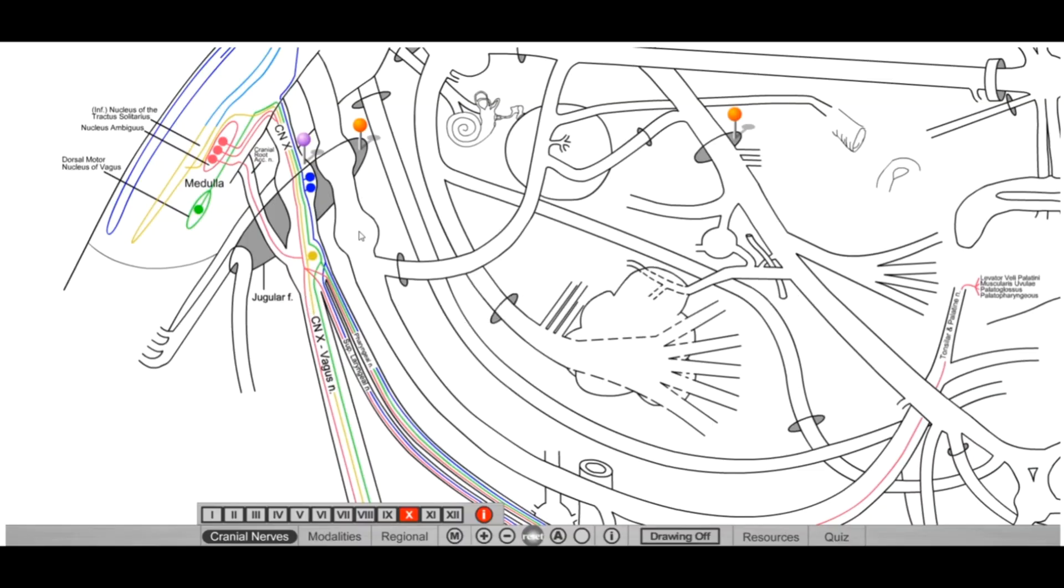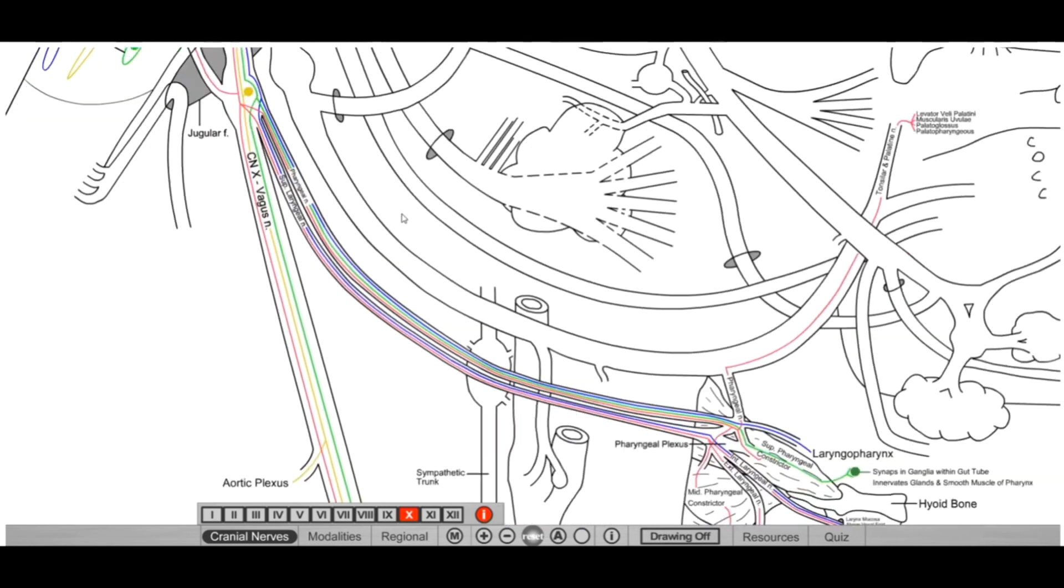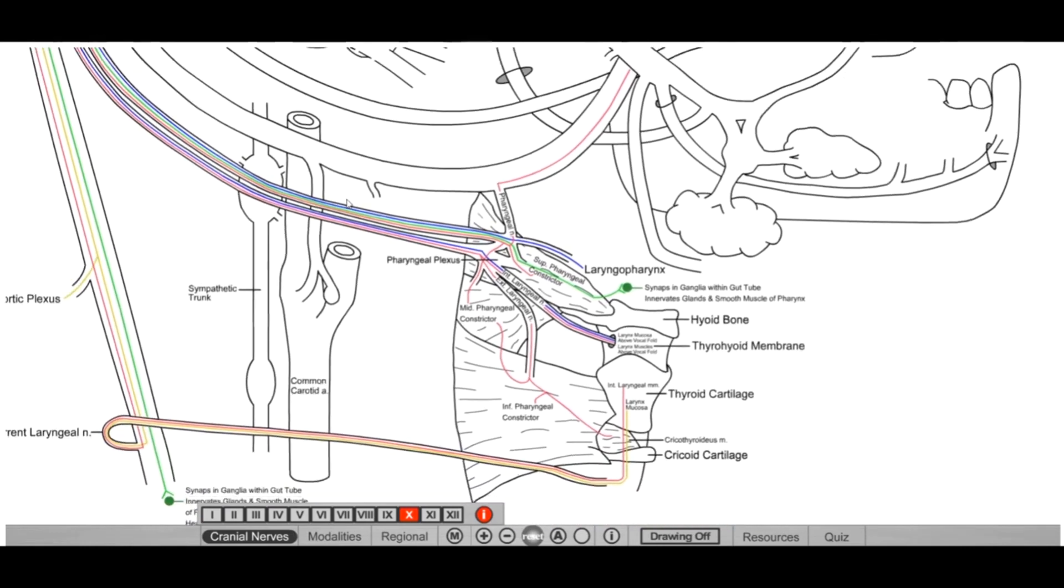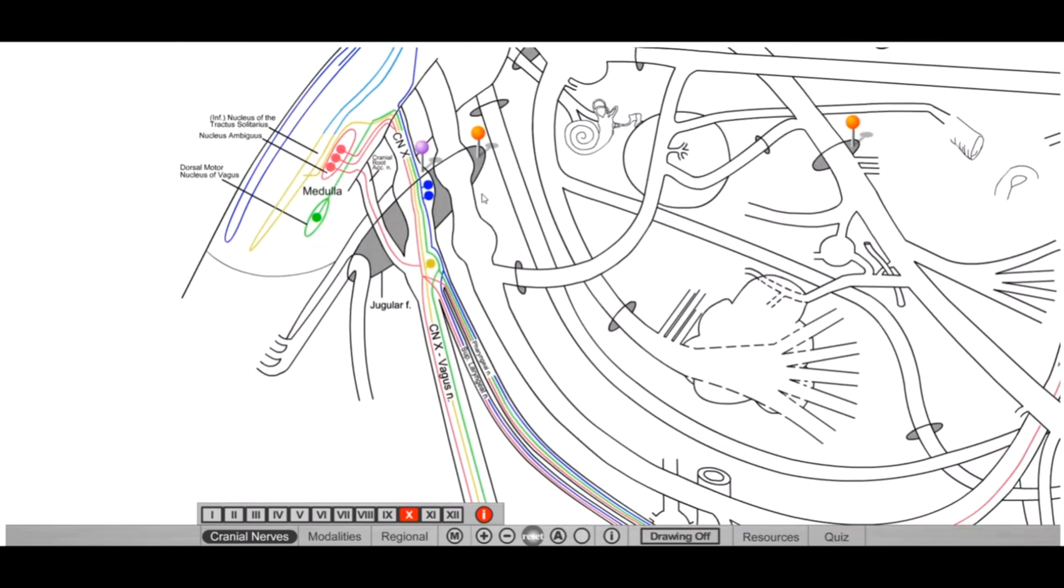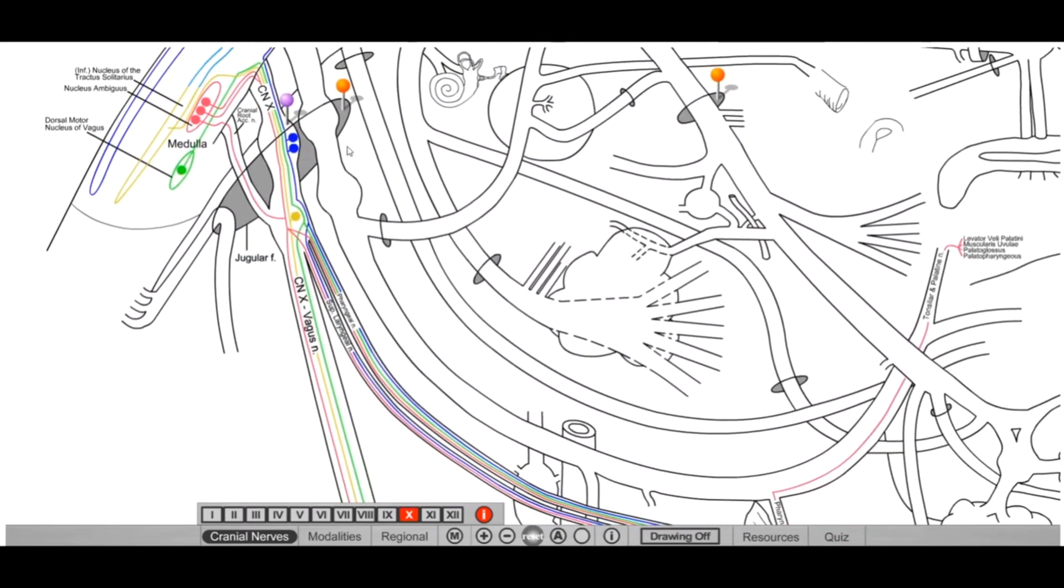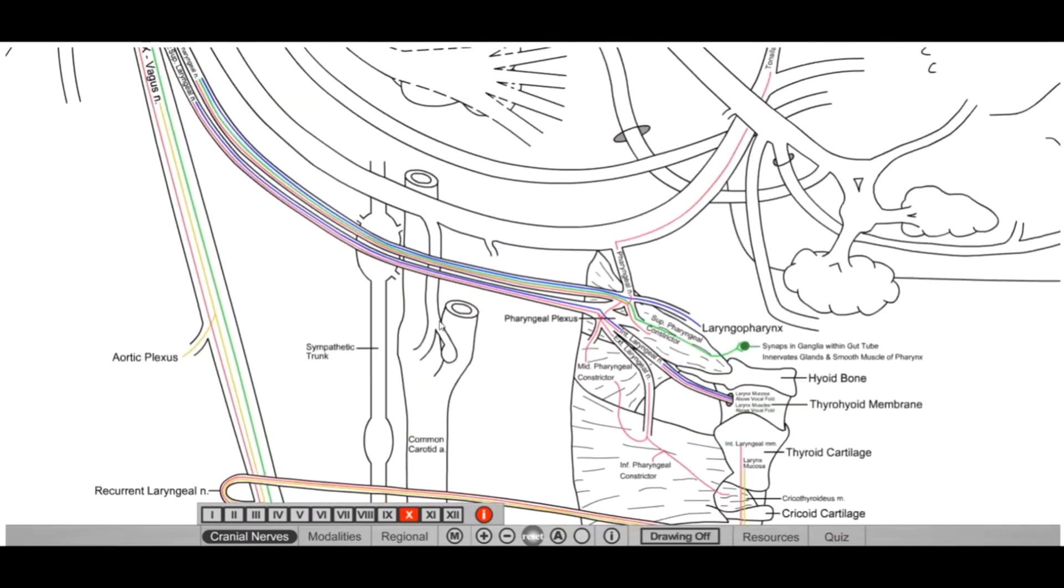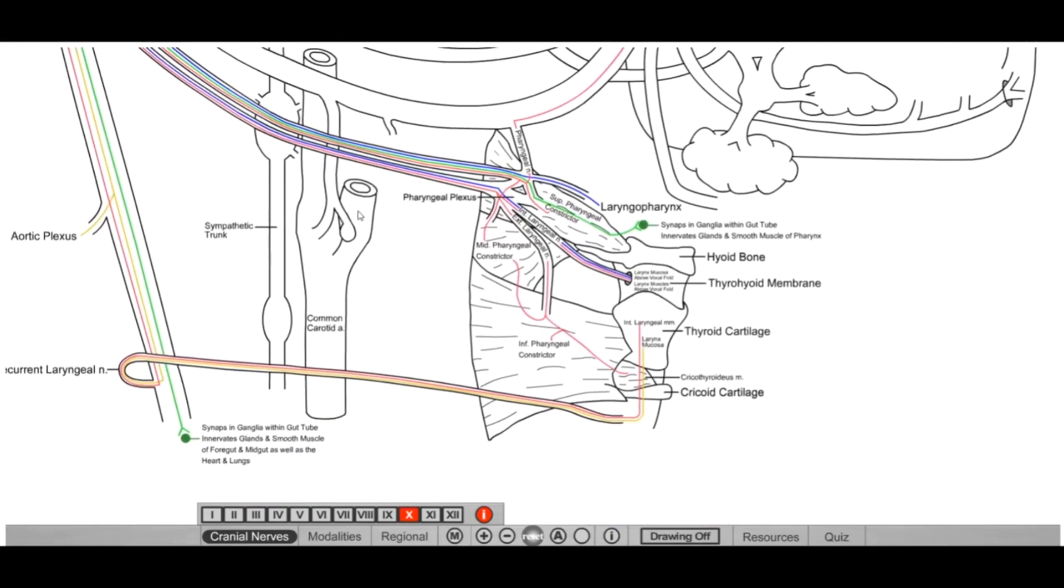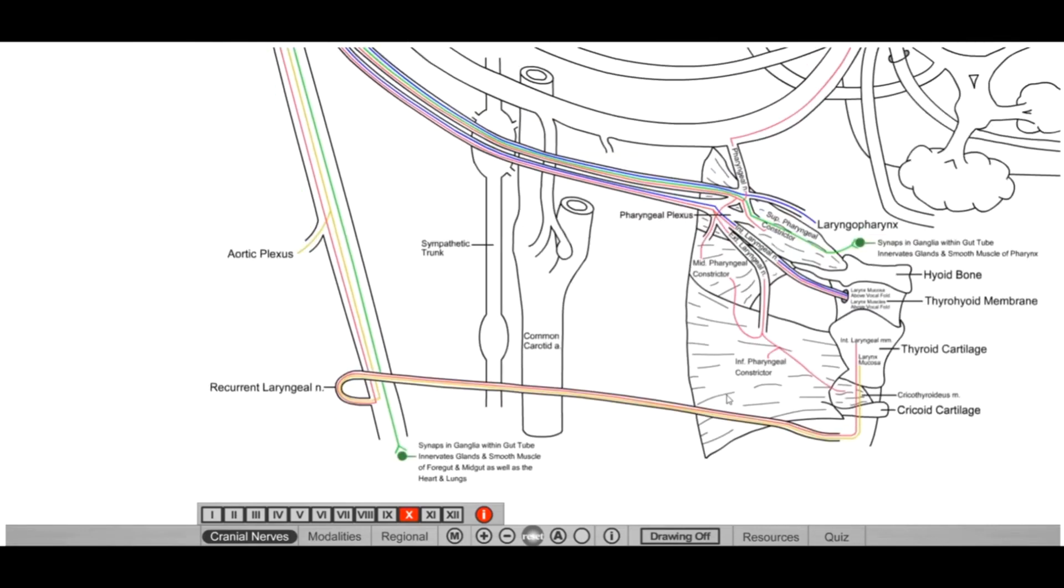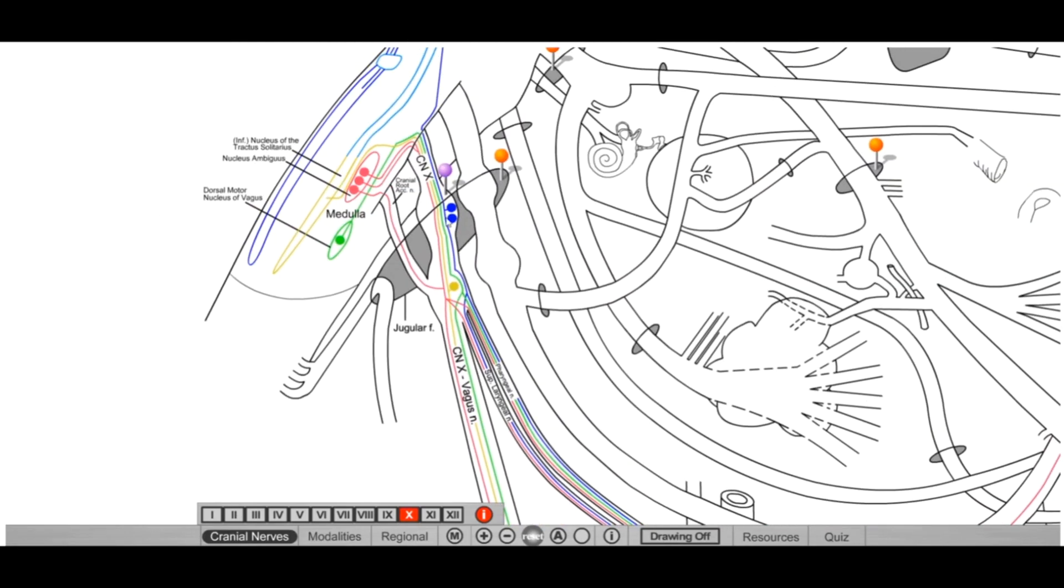So here we are again with this University of Utah medical program library resource for cranial nerves. The link for this resource is down below in the video comments or description as well as on our Facebook page. If not, just google cranial nerve tutorial cn underscore tutorial and you'll find that. This is an amazing resource to help understand the cranial nerves.